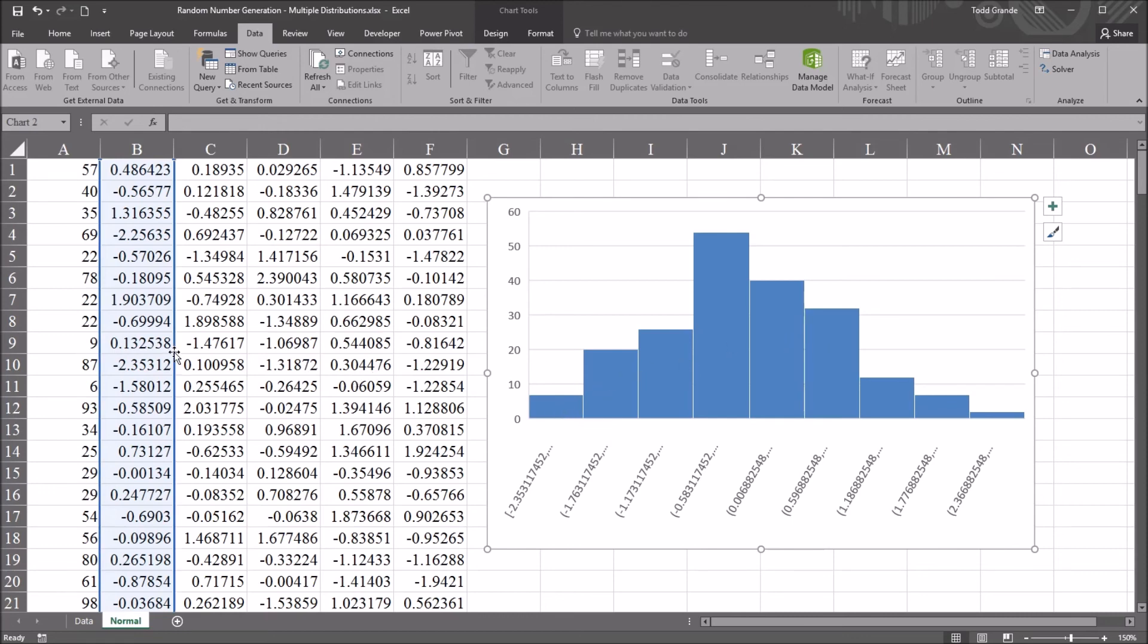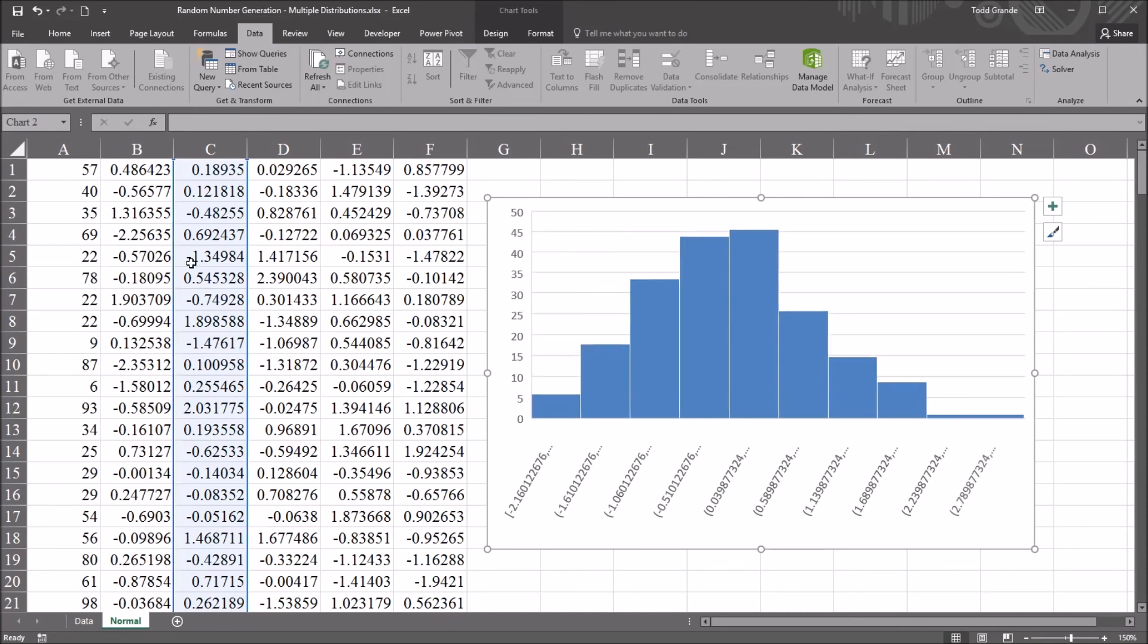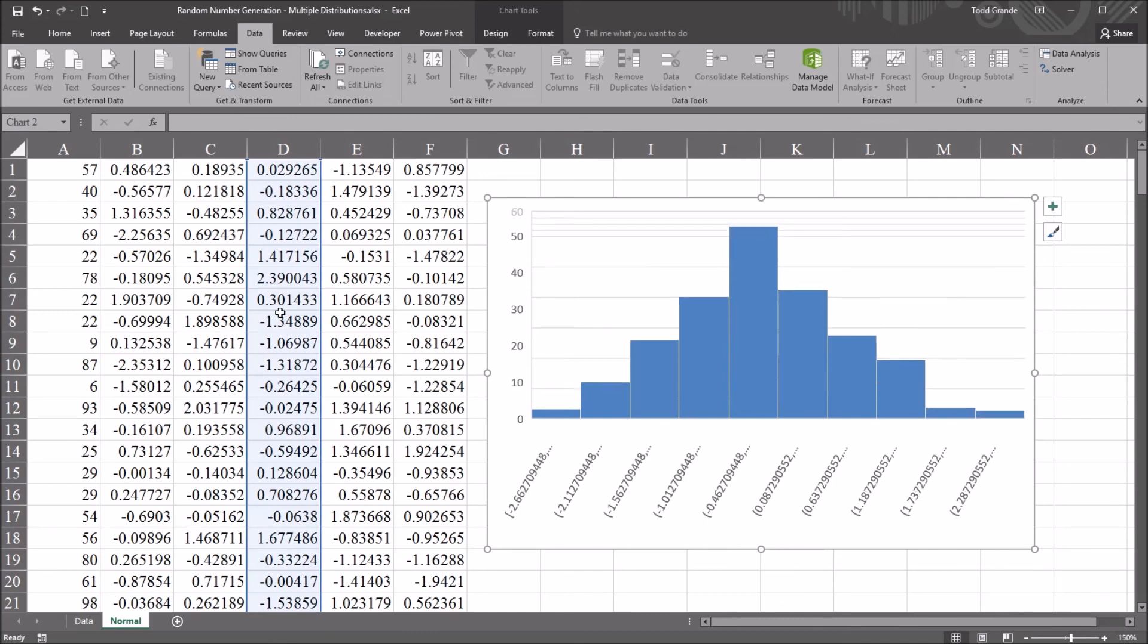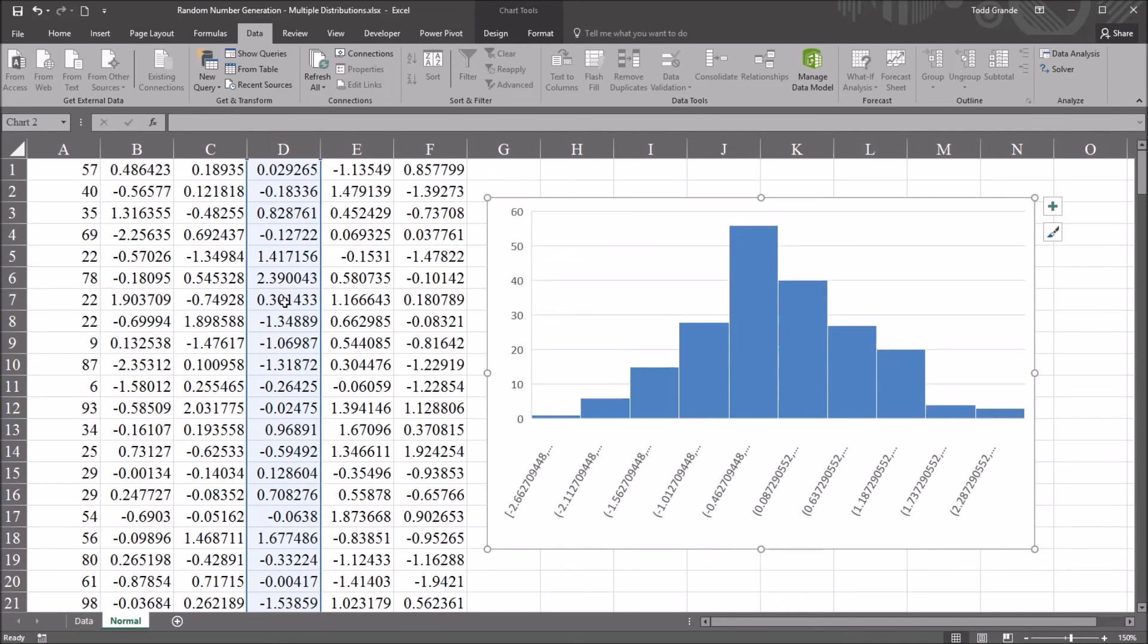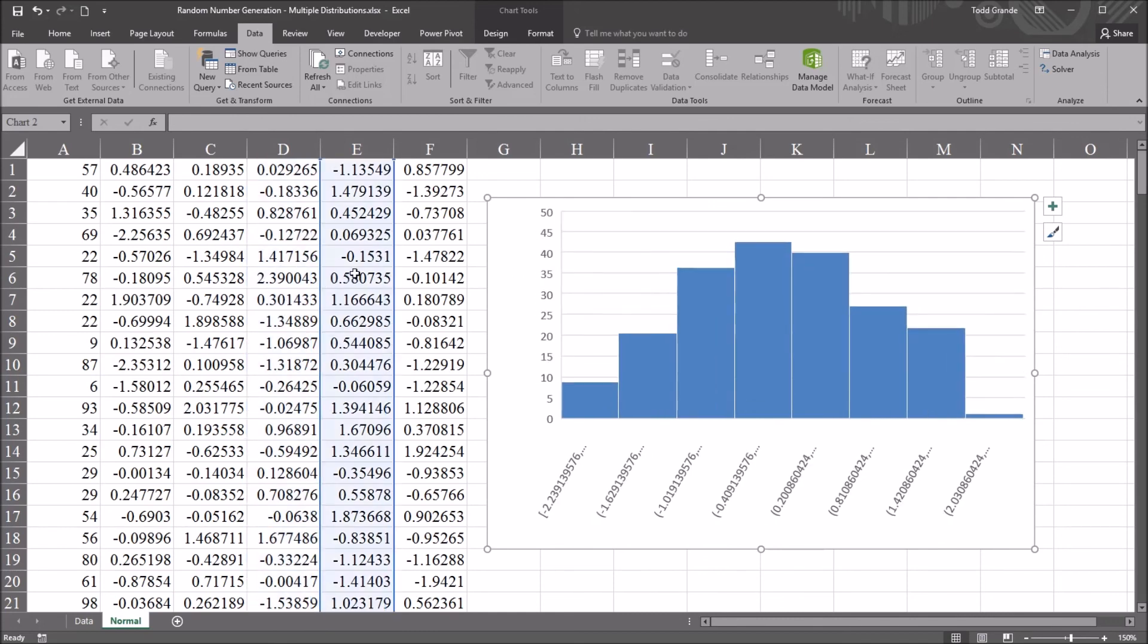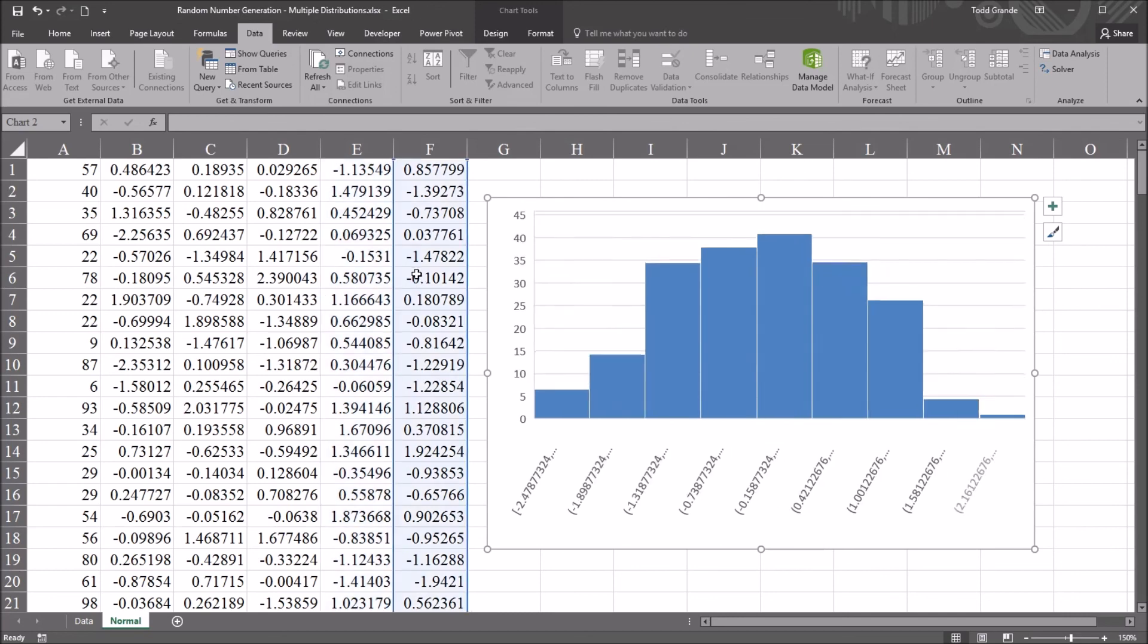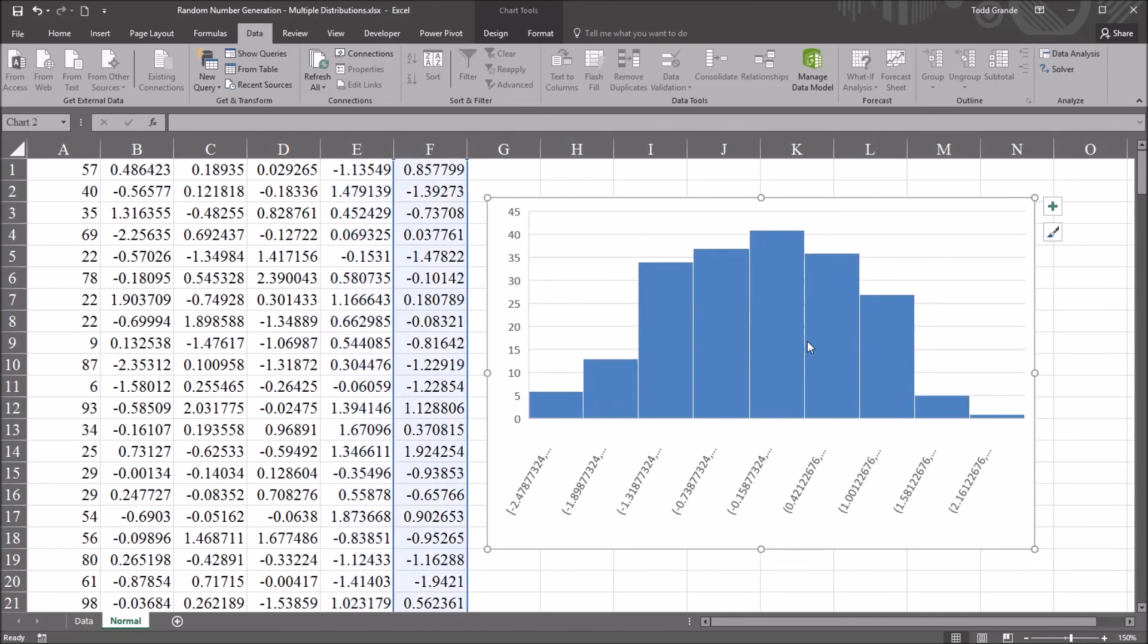And then moving over to column C, again appears normally distributed. There's a few values here to the right. But overall, it appears normally distributed. Same thing for column D, E, and F. And this one doesn't appear to be as close to a normal distribution as a few of these others did.